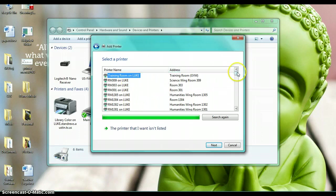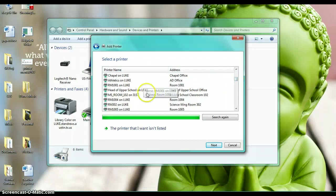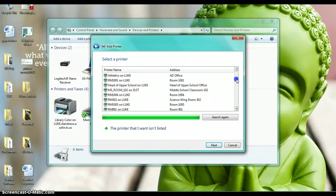These are the Lucas upper school—you've got MS for middle school. The printer name is listed but a lot of times they have the location of them as well.